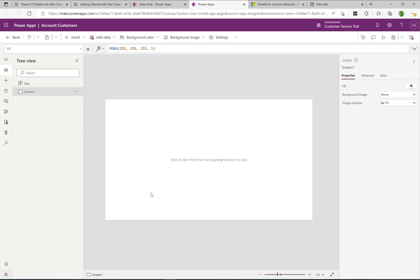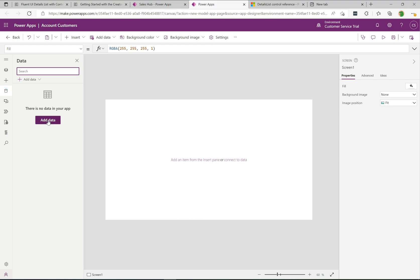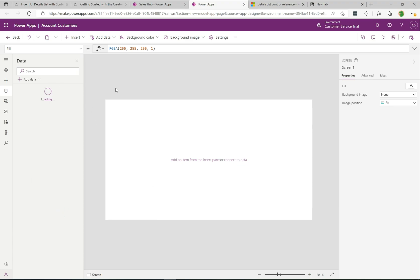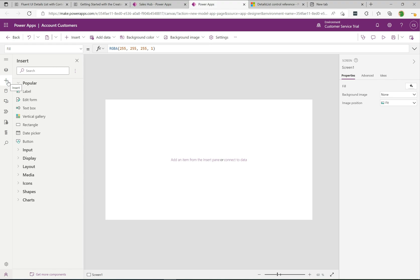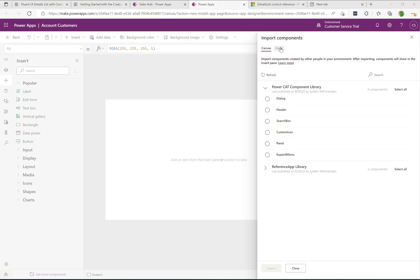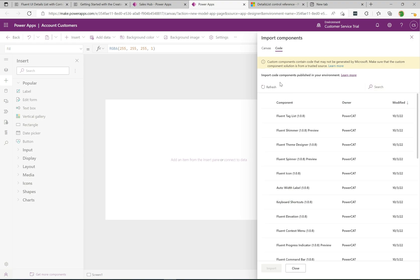Now I'm going to add some data. I'll click the data icon, select Add Data, and choose Contacts — that brings the Contacts Dataverse table into this custom page. Now we'll add the Fluent UI grid. Down in the bottom left, click Get More Components, then select the Code tab. This shows all available code components. If you don't see the Code tab, you need to go to the Power Platform admin center and turn on code components — I have a blog post about that as well.